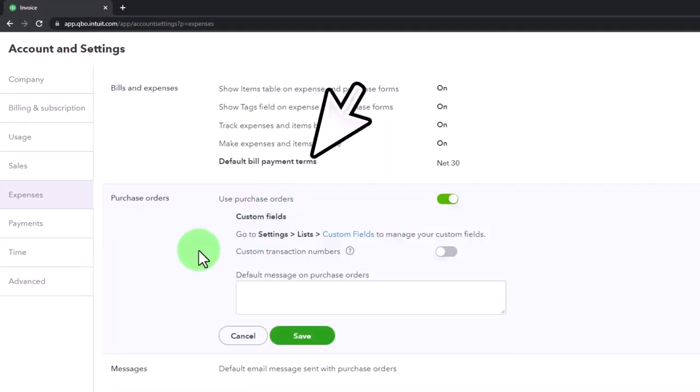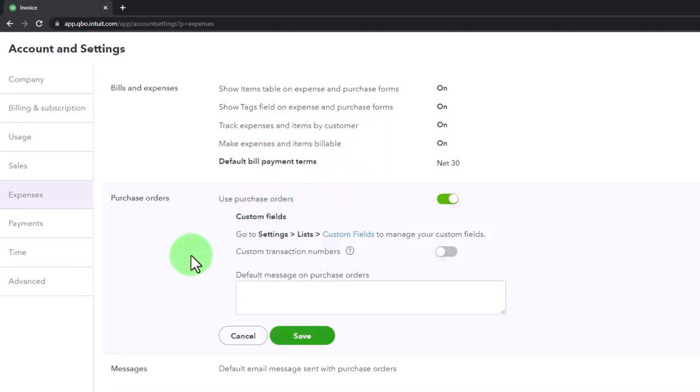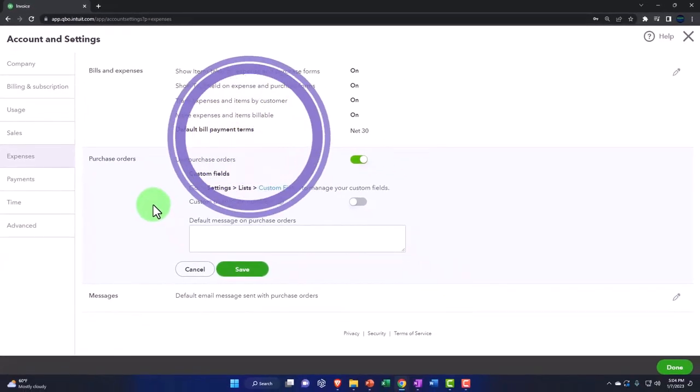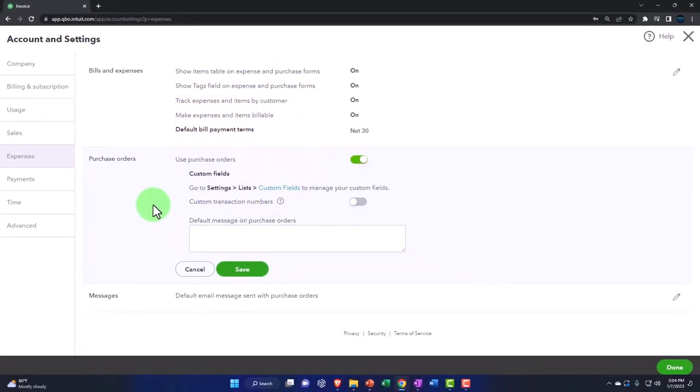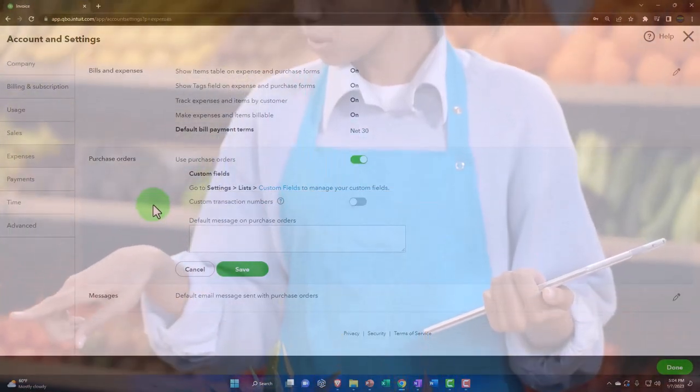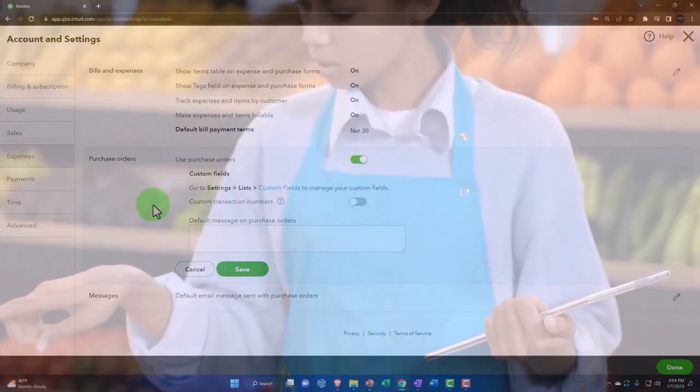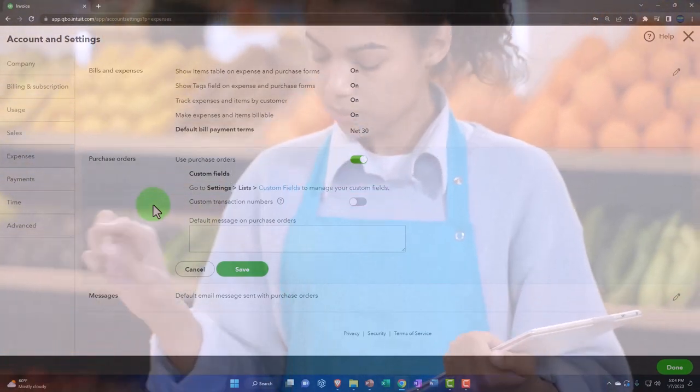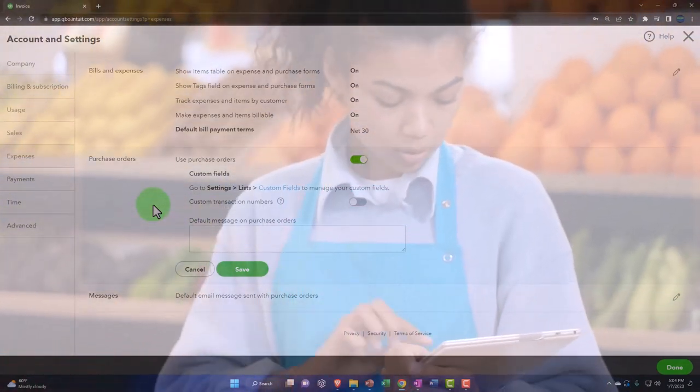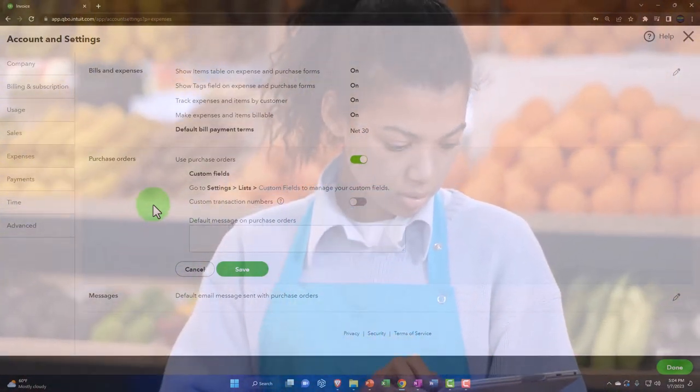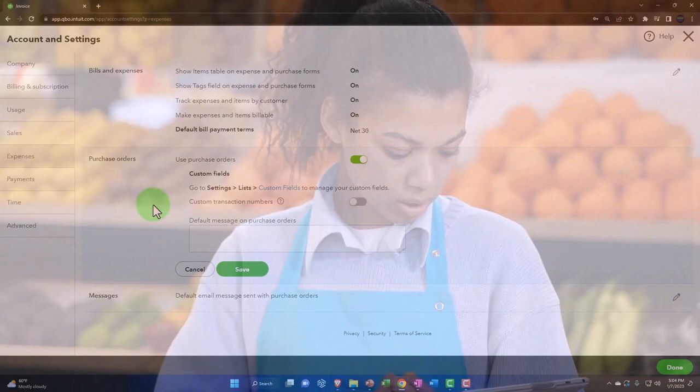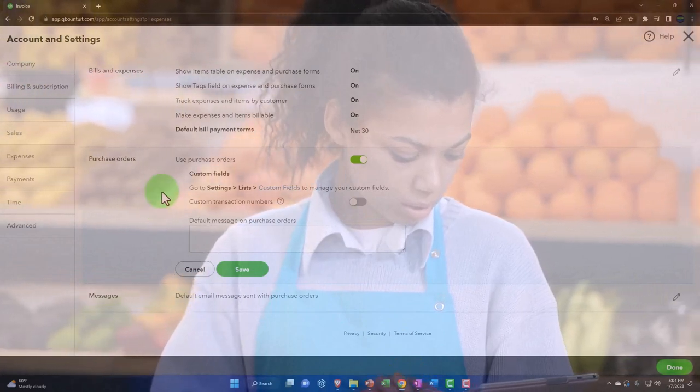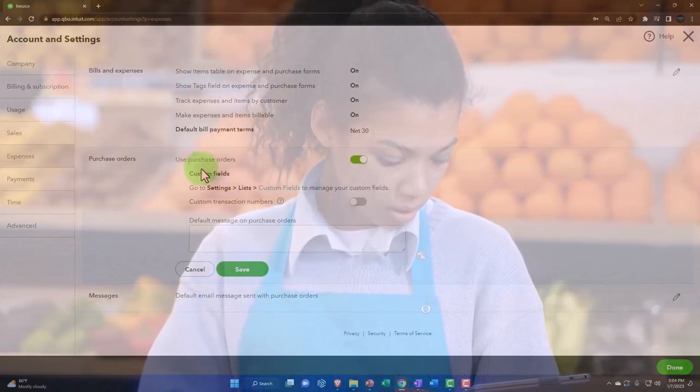And then you got the purchase orders. Now the purchase orders would only be in place if you're in a system where you have inventory and you're able to basically request inventory without actually paying for the inventory. So it's a request form to your vendors before you enter the bill or check form or expense form for the inventory.